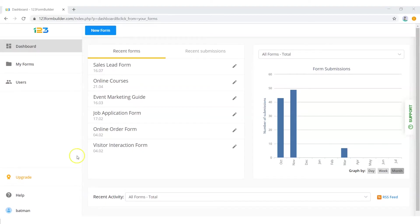Hi, this is Jennifer from 123 Form Builder. In this video I will show you how to insert an electronic signature in an online PDF form. Let's take a closer look.